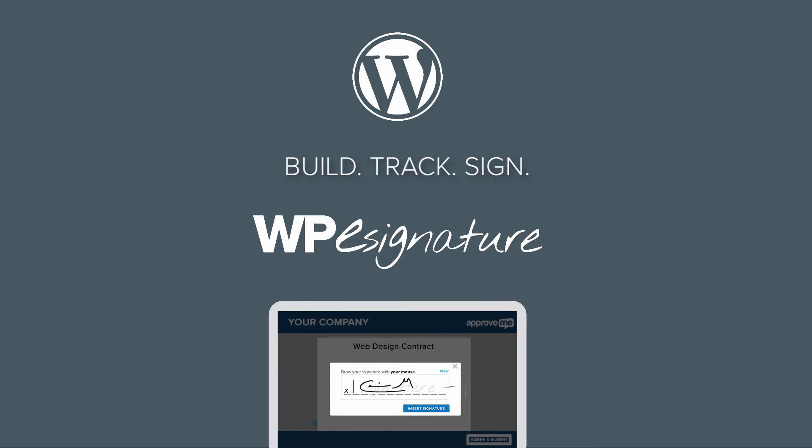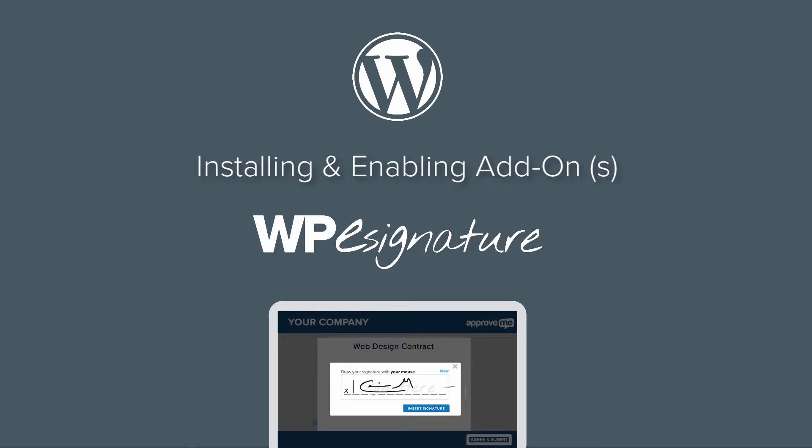Hi there, I'm KMG, the founder of ApproveMe and WP eSignature, and in this video I'm going to show you how to install, enable, and manage your basic and advanced add-on features for WP eSignature.